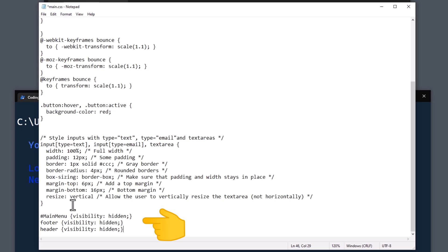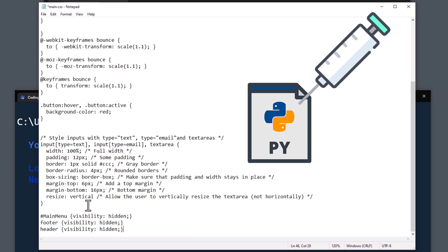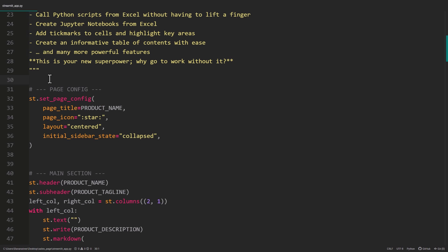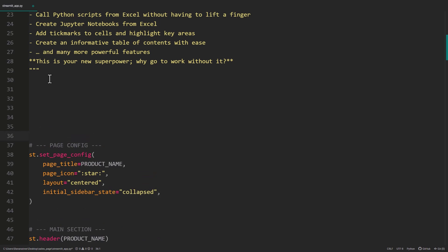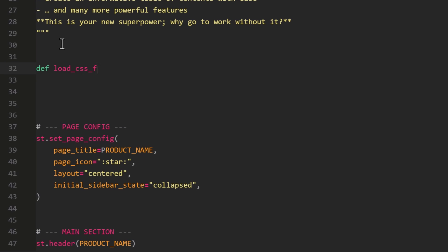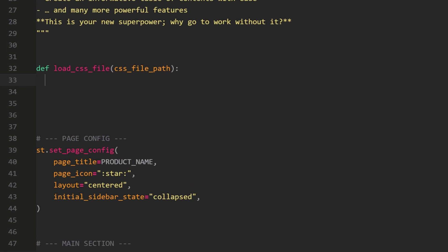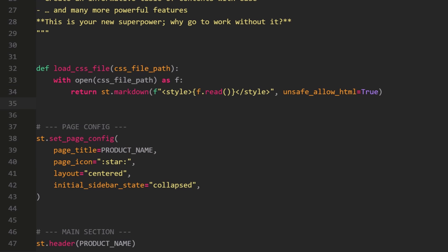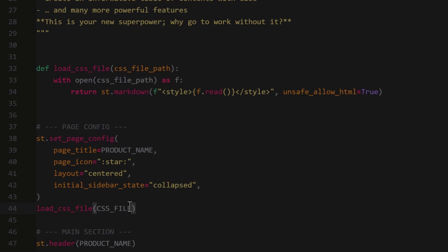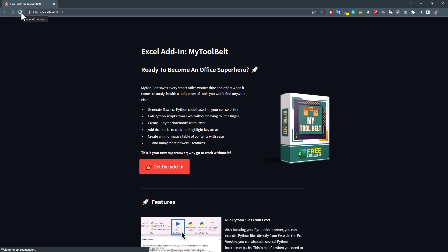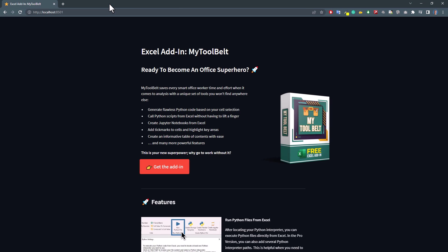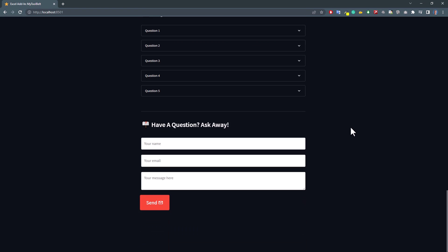Now that we have our CSS file, we need to inject it somehow into our website. For this, let me switch back to our script and make some space before our page configurations. Here I will insert a function that takes a file path as an input. Then I will open the file and return its content in a markdown element. You want to make sure to place the content between the style tags and set unsafe allowHTML to true. Now that we have that function, we just need to execute it. And I will do this right after our page settings. So, I will type load CSS file, followed by the CSS file path. To see the changes, navigate to your website and refresh it. Alright, and this seems to be working. Our link now looks like an actual button and we have this cool bouncing effect. If you click on it, we will be still redirected to the checkout page. And, if you scroll down to the contact form, we can see that this looks much better now.